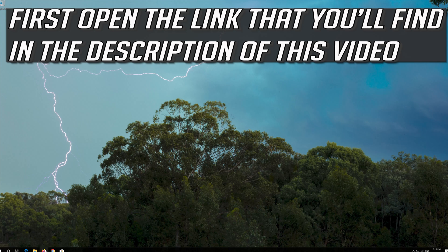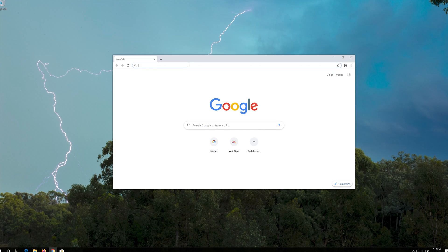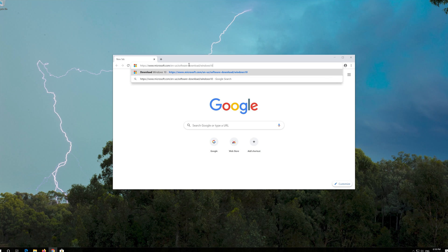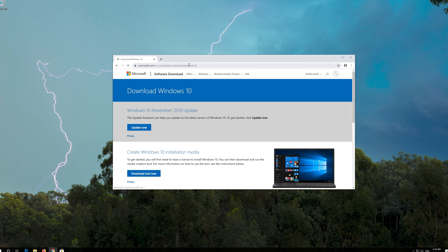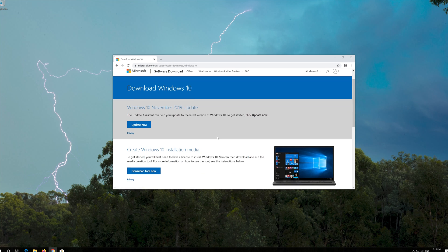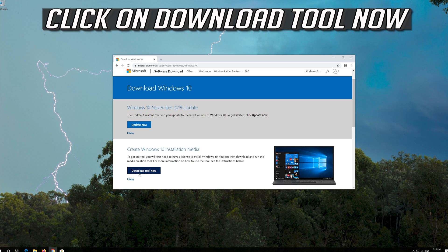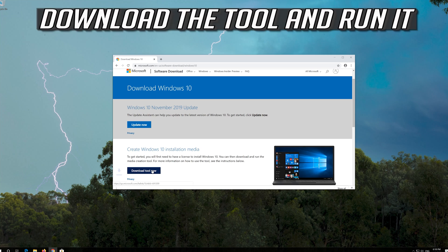If that didn't work: open the link that you'll find in the description of this video. Click on Download Tool Now. Download the tool and run it.